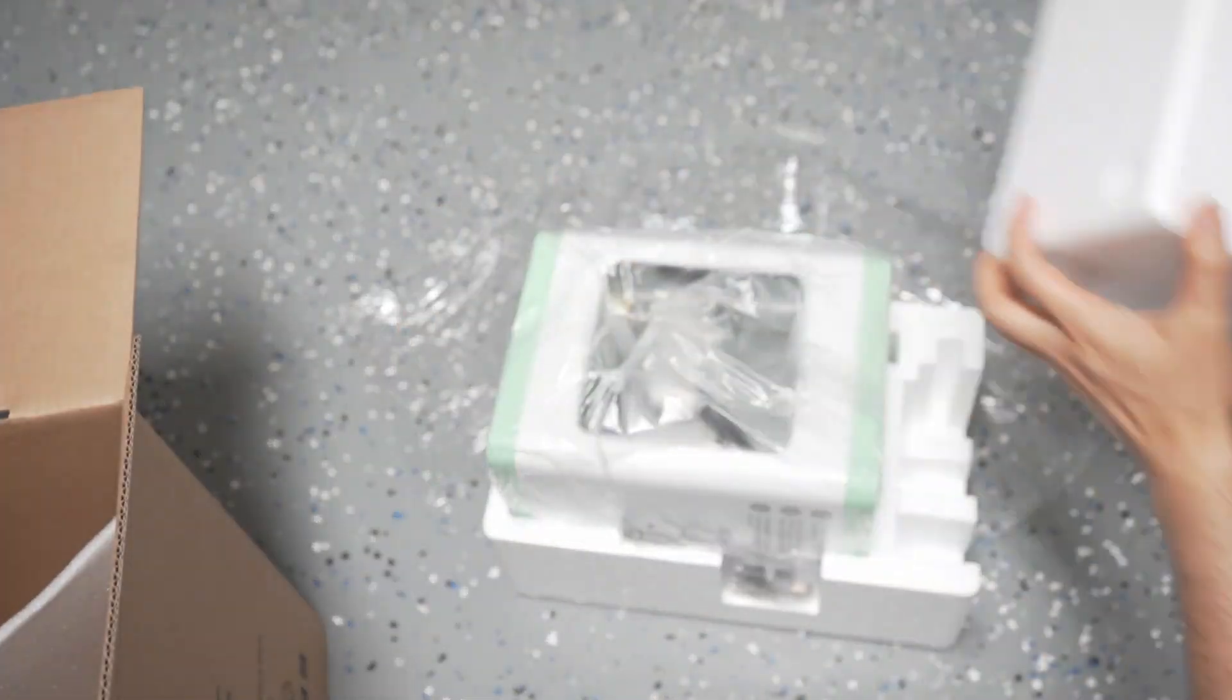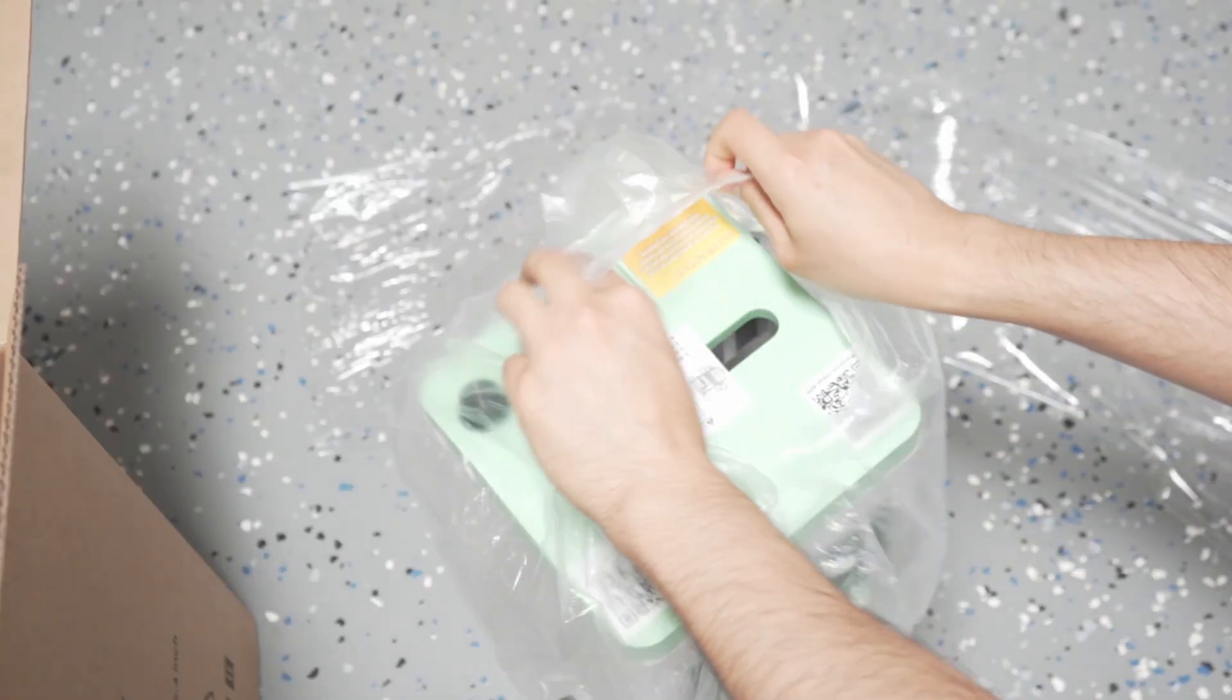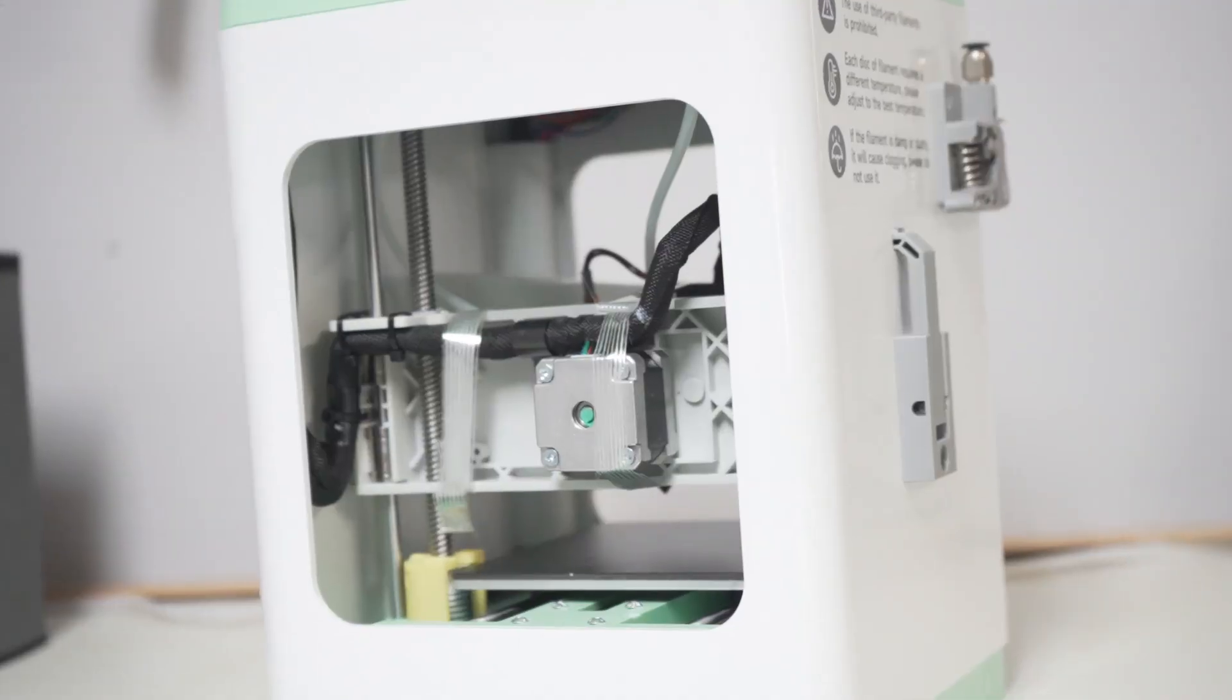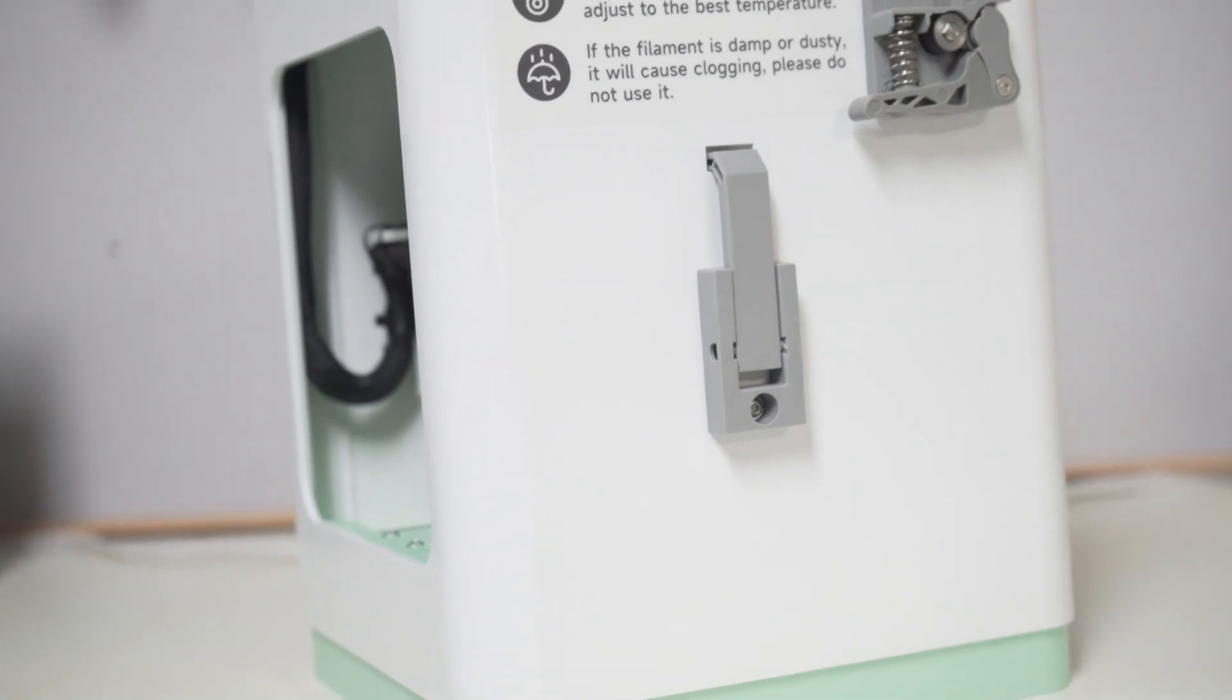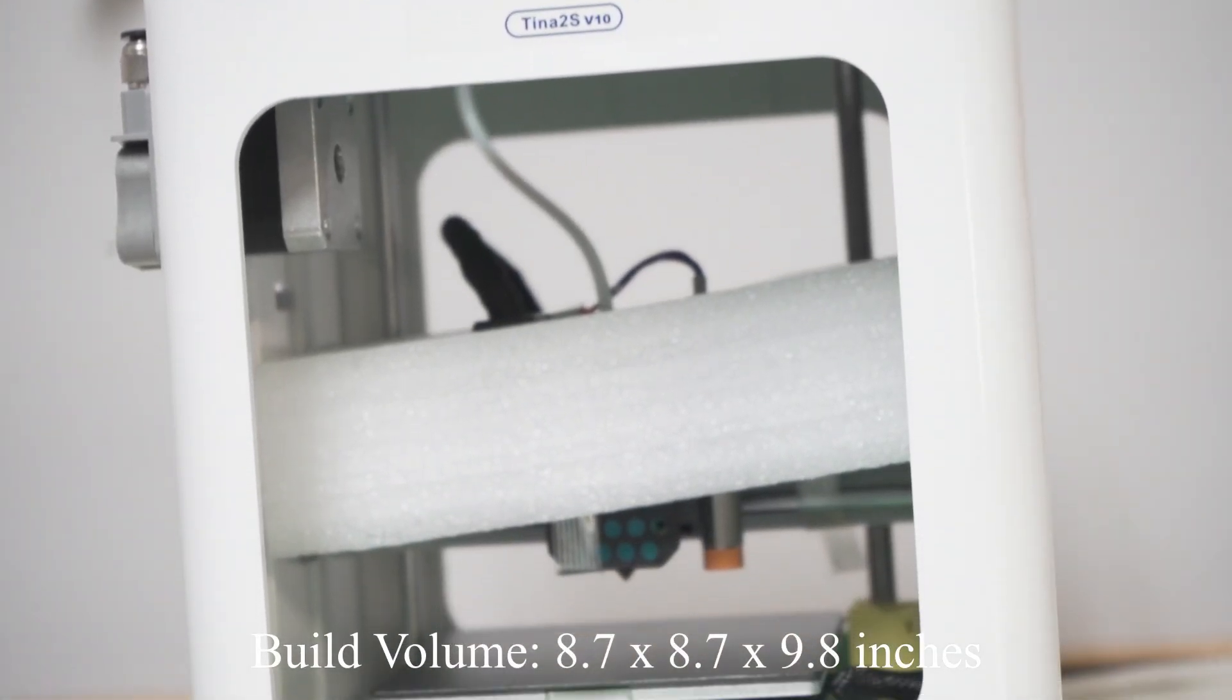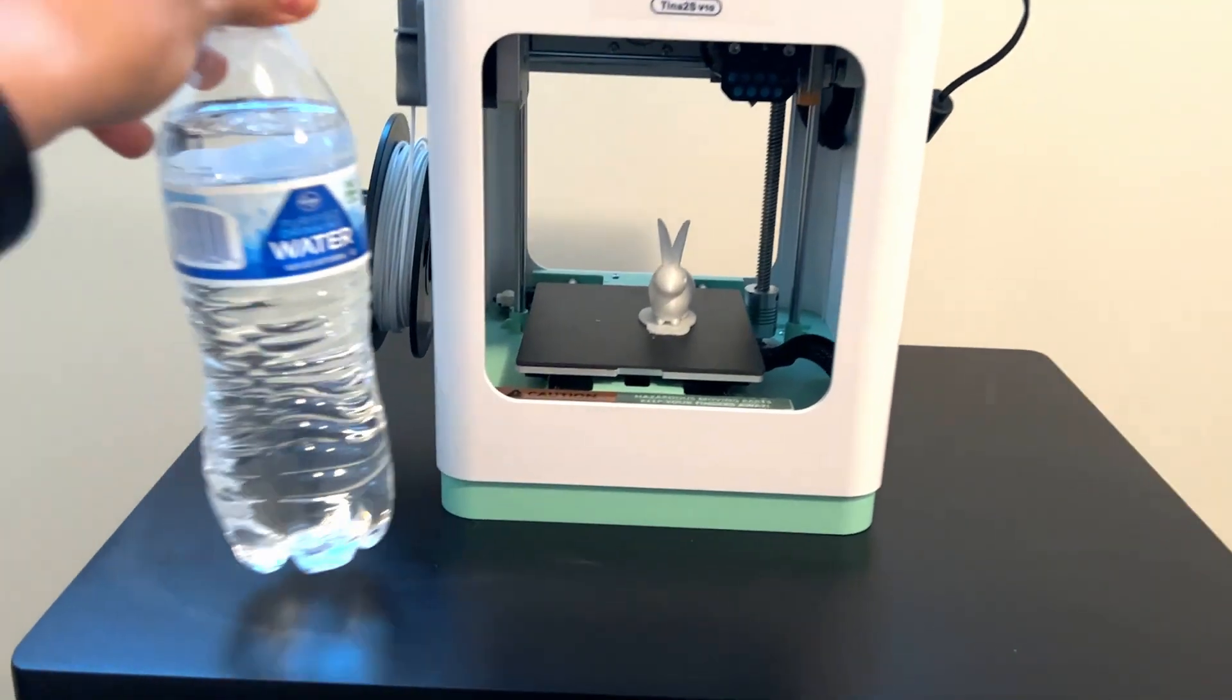Okay, so first things first, let's talk about the size of the Antina 2S. This is a great 3D printer if you are looking to get into 3D printing but don't have enough space in your home or apartment.